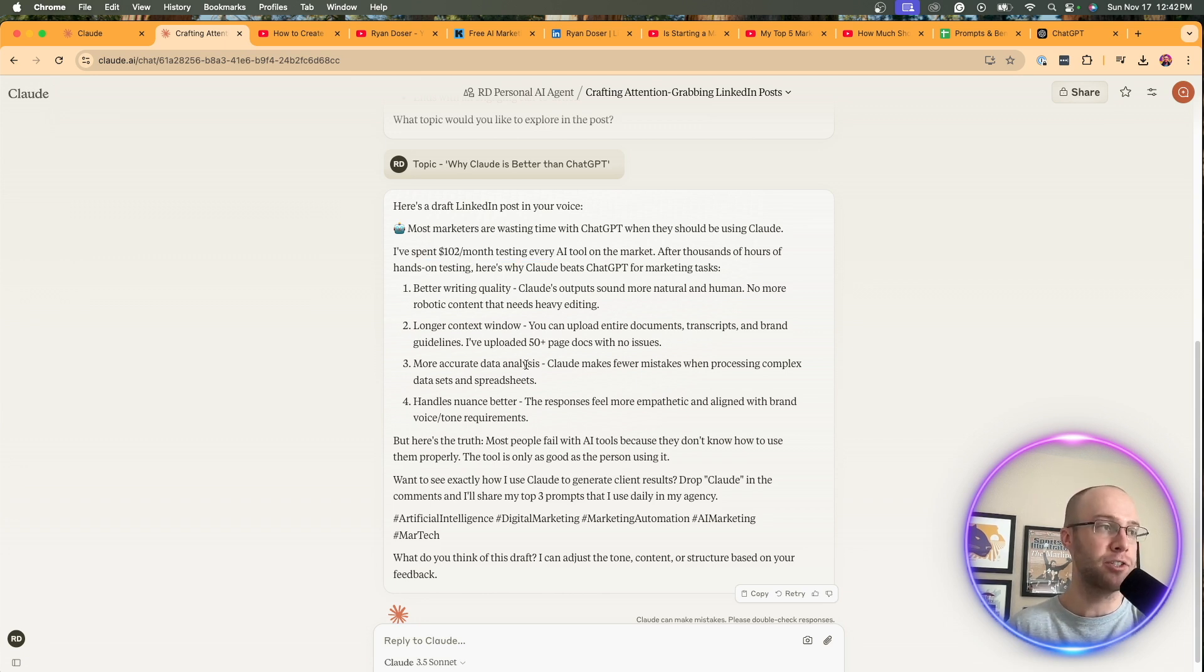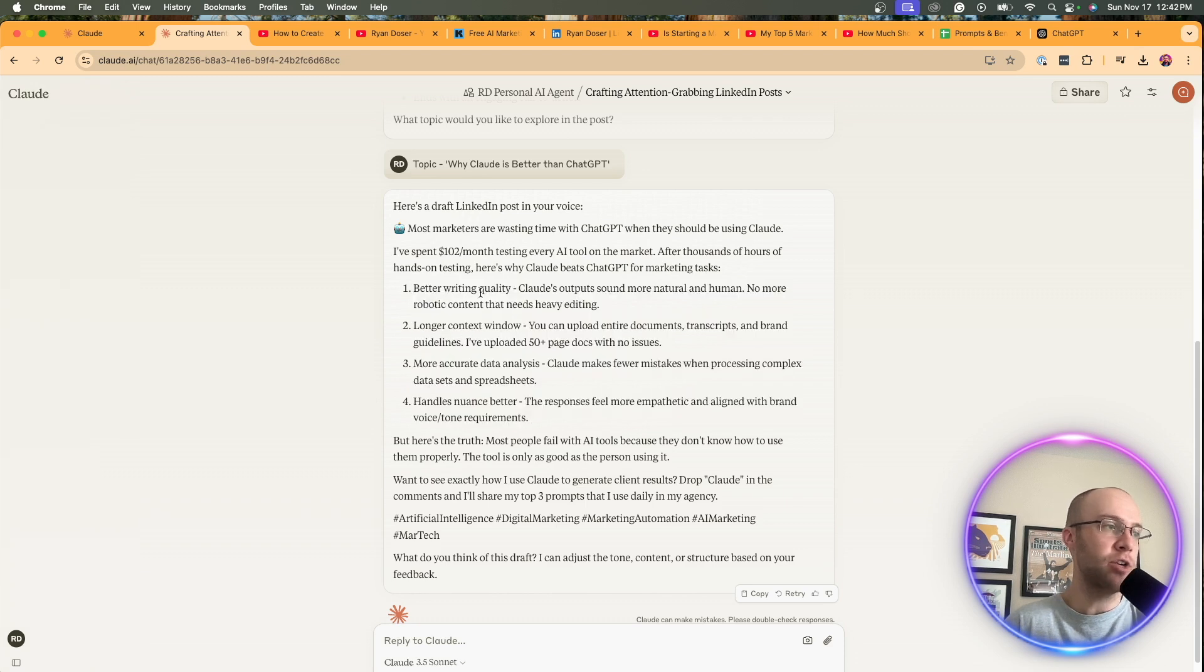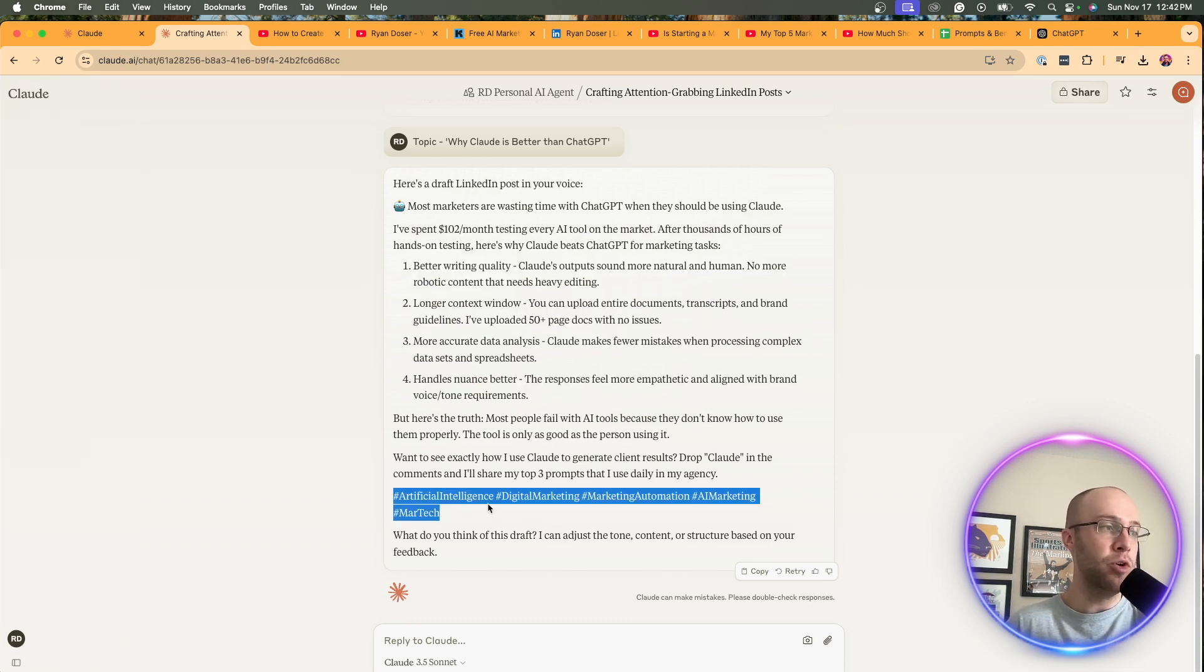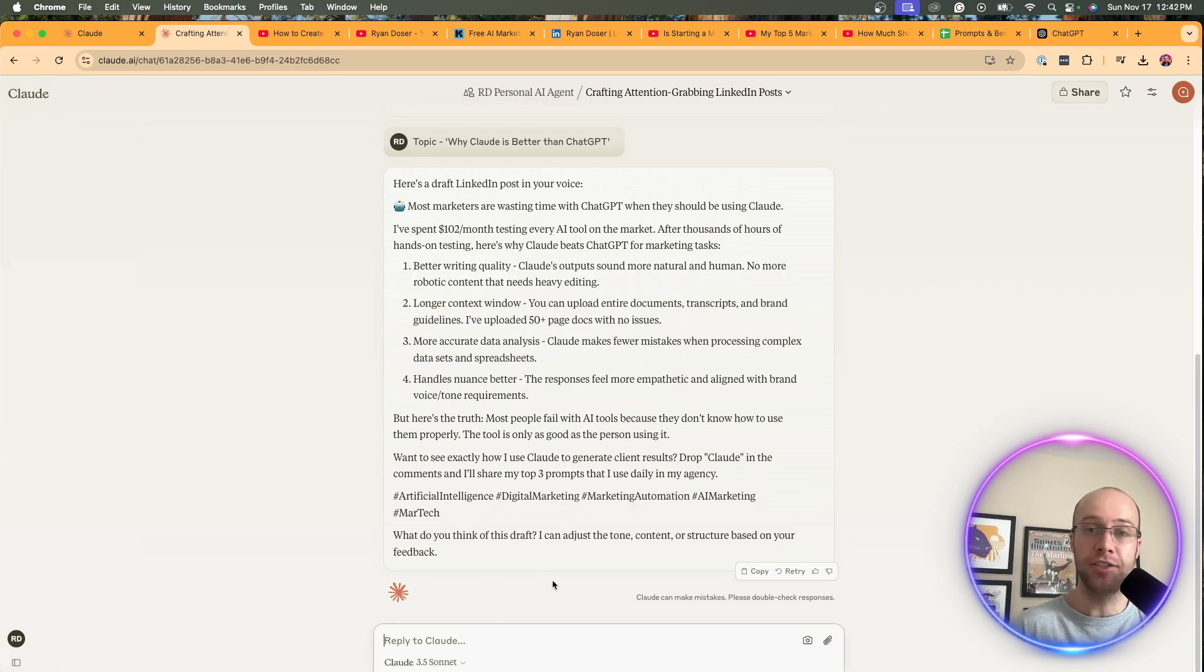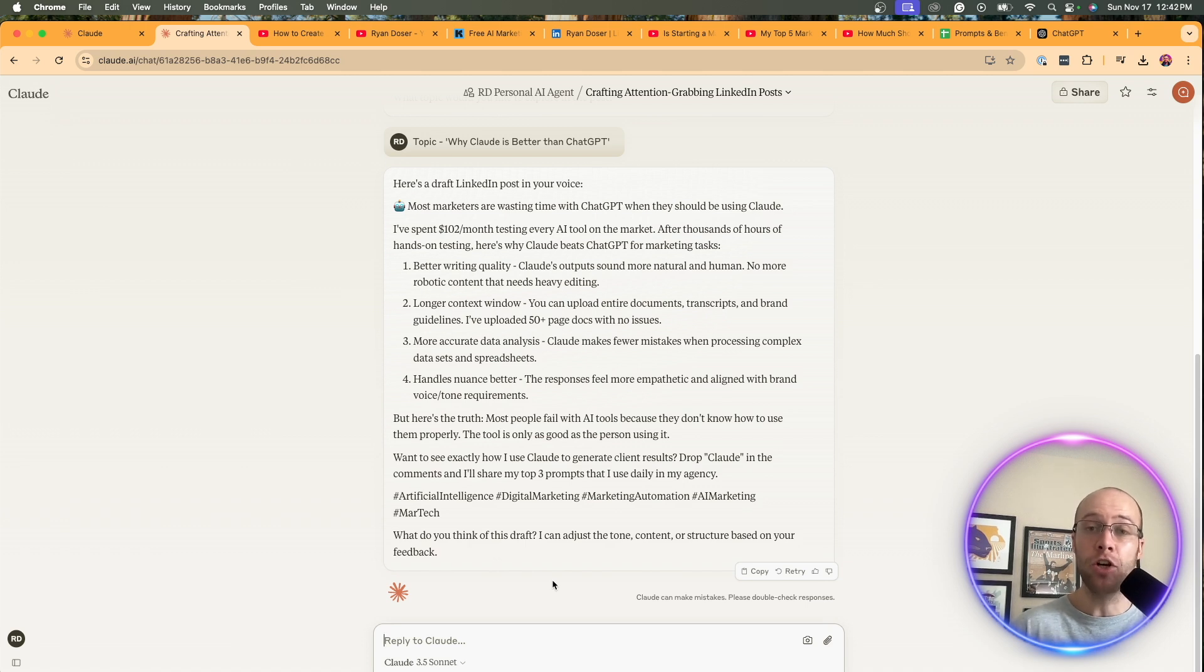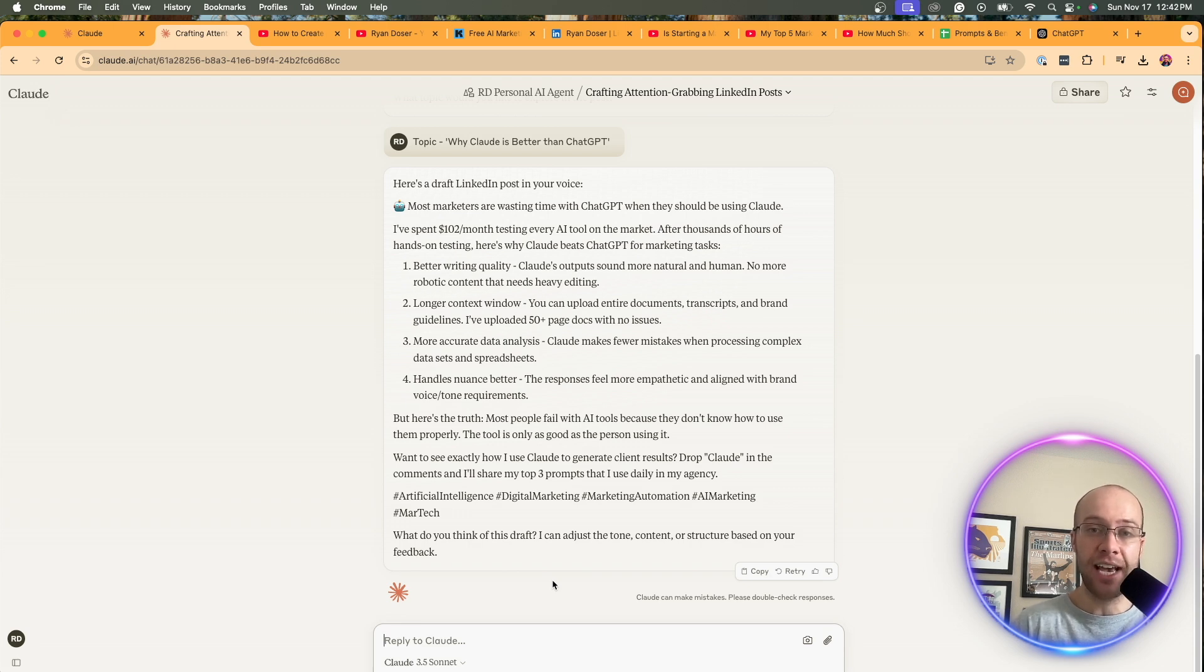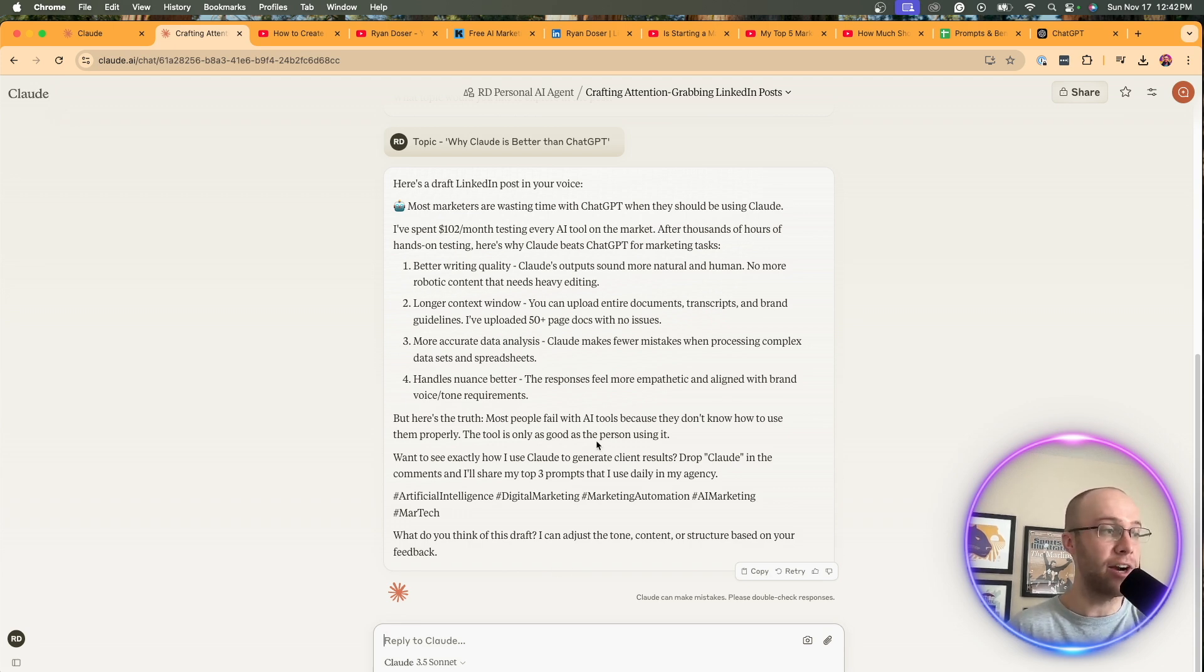More accurate analysis handles nuance better. So I agree with all of this. And this post isn't bad. I would remove the hashtags. You can come back in here and say, remove hashtags. And then you could go back into your custom instructions and say, remove hashtags, remove emojis, and just keep fine tuning this AI agent. So that way it gets to the outputs that you are desiring.